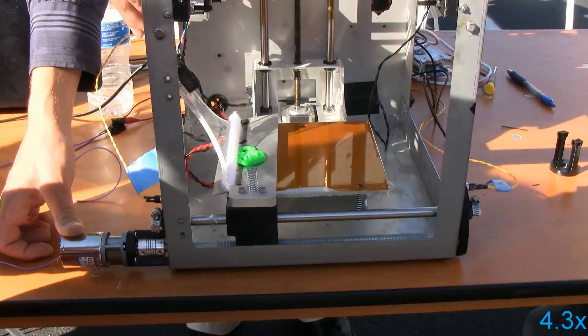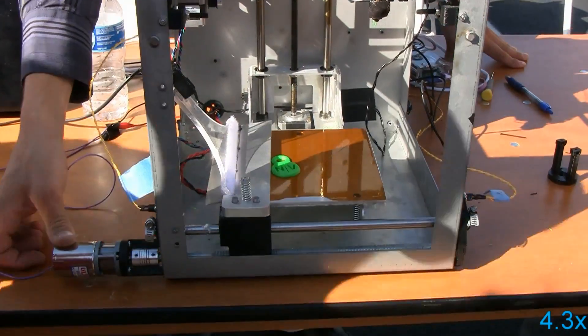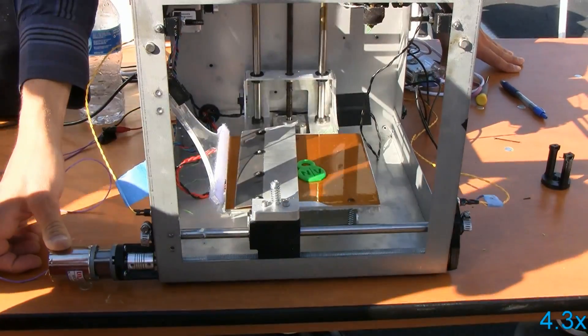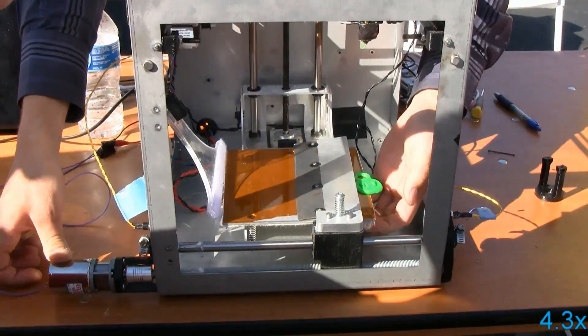You can print from anywhere in the world to any NV printer as long as you have a web connection.